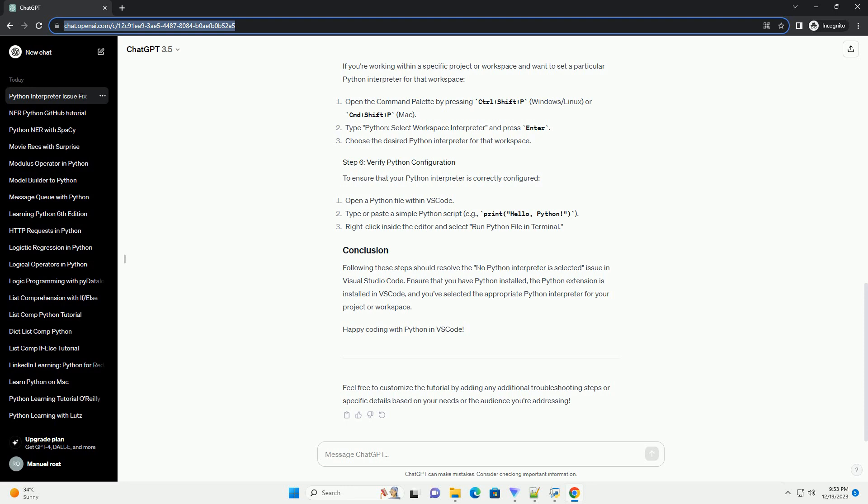If you're working within a specific project or workspace and want to set a particular Python interpreter for that workspace, ensure that you have Python installed, the Python extension is installed in VS Code, and you've selected the appropriate Python interpreter for your project or workspace.